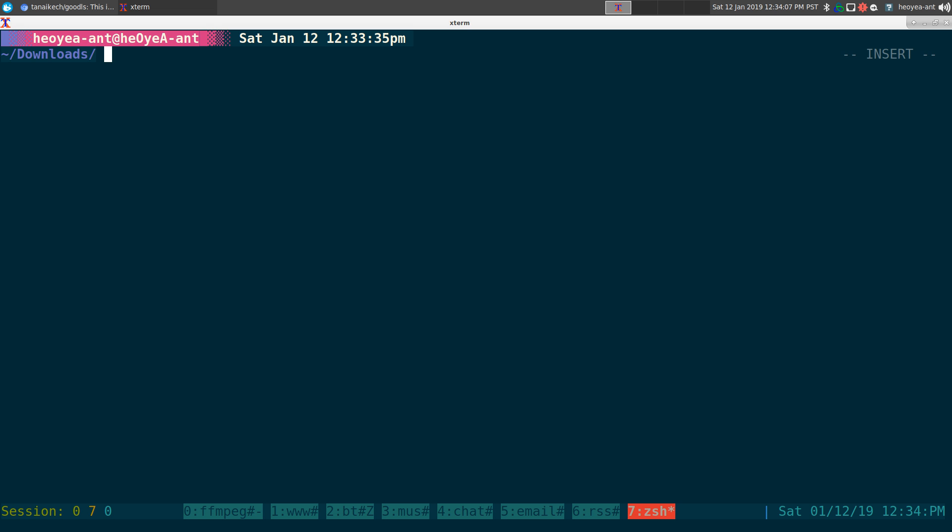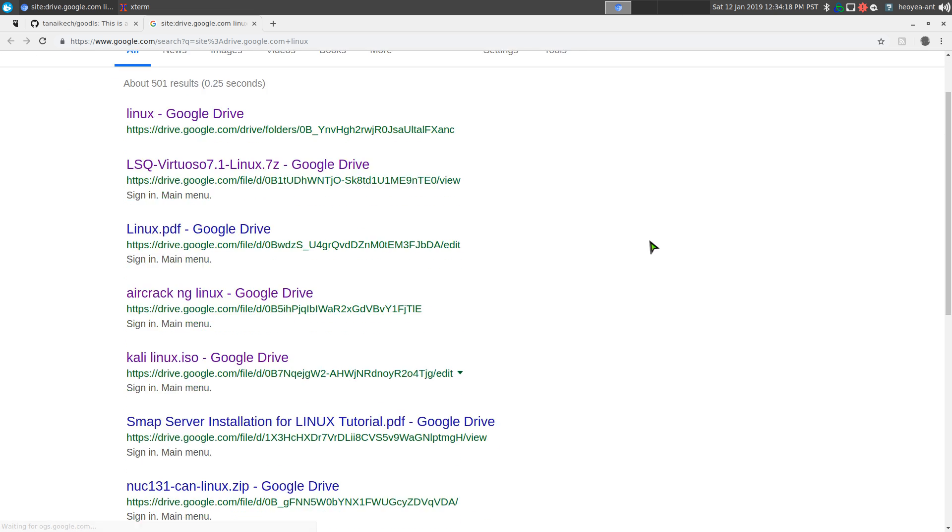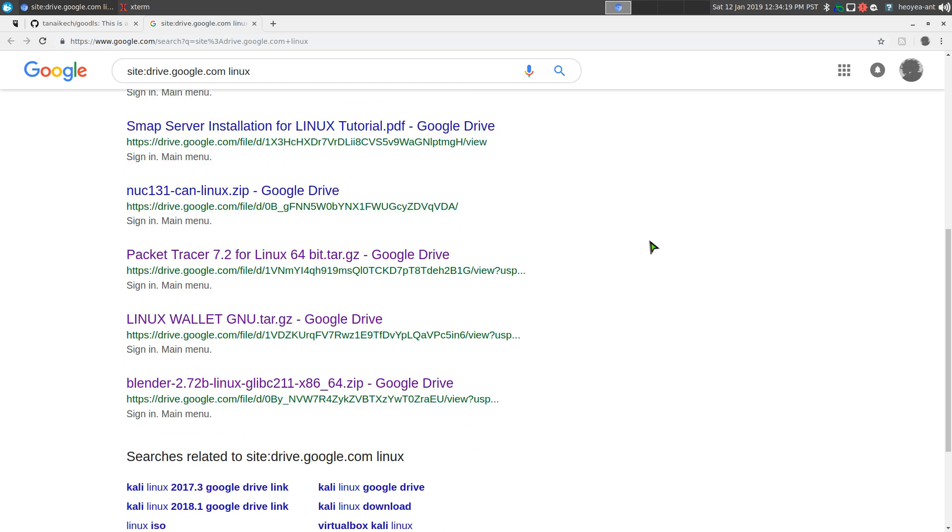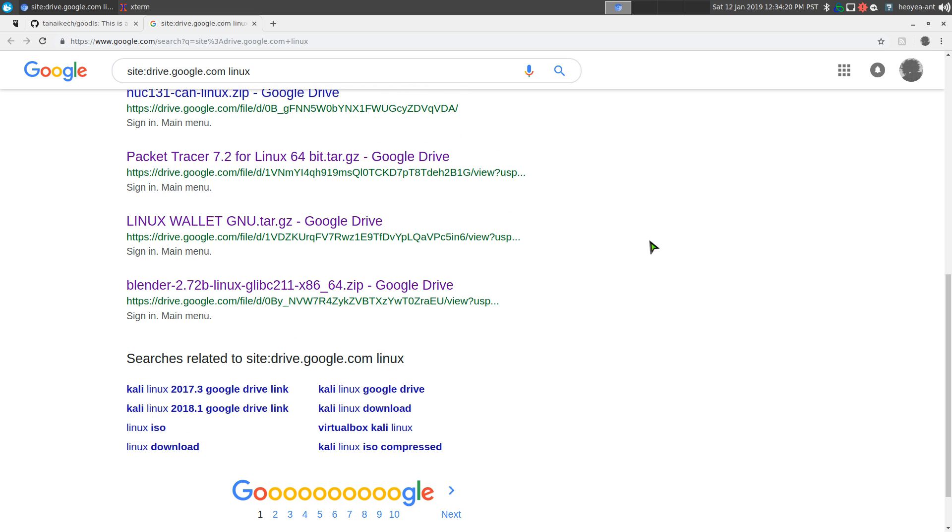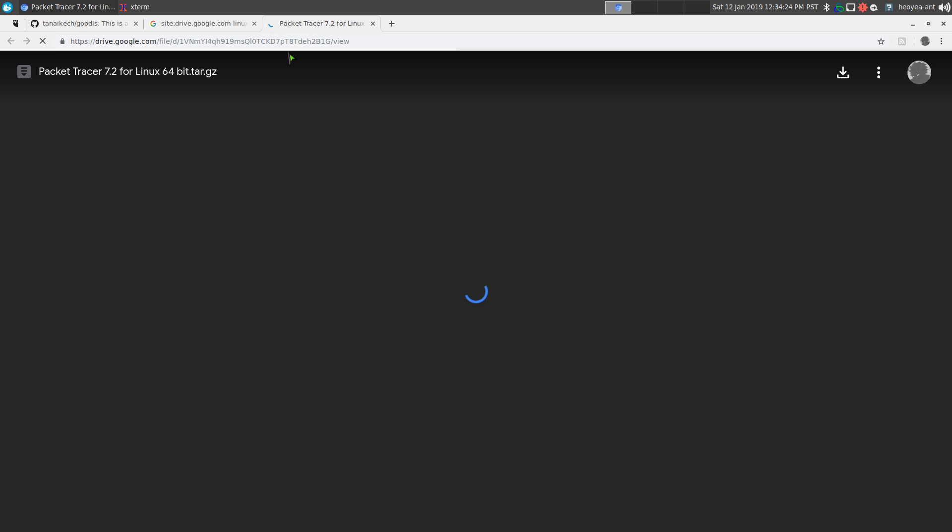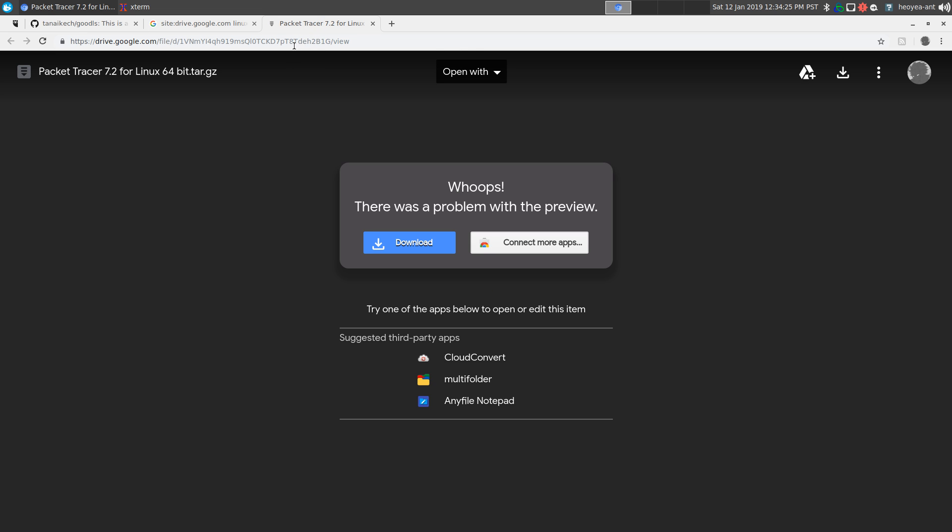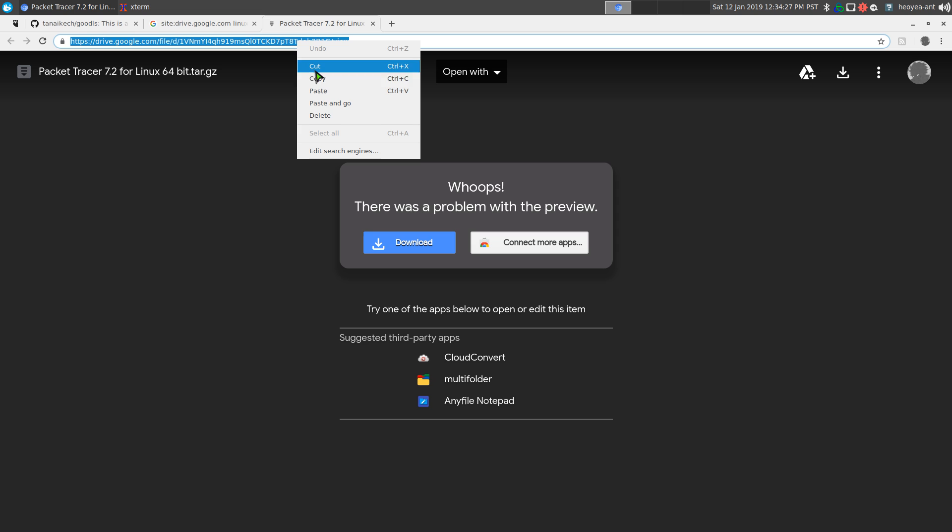Anyways, let's do it. I'll use Surfraw to search for some Google Drive stuff here. So we'll search for Linux, and I believe I had some files before. So if you want to do a single link, which I believe this one is, we're just going to copy the URL here.